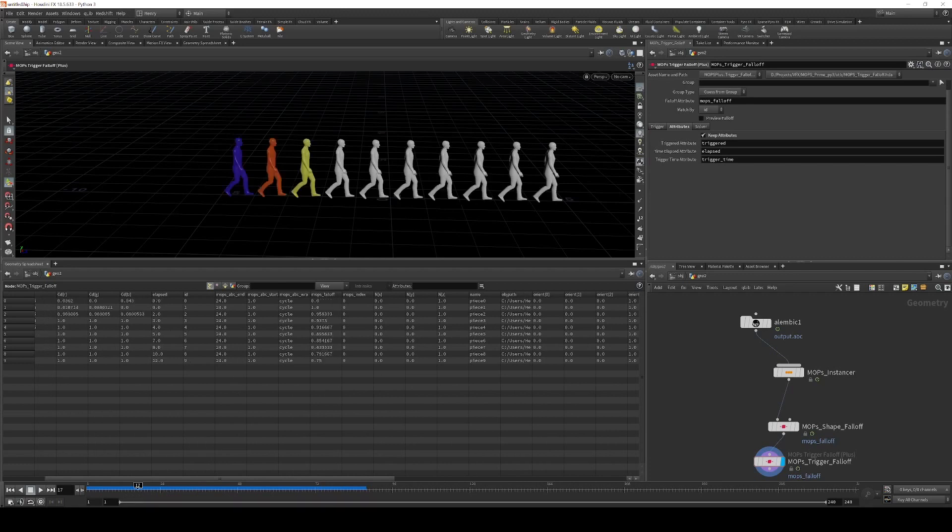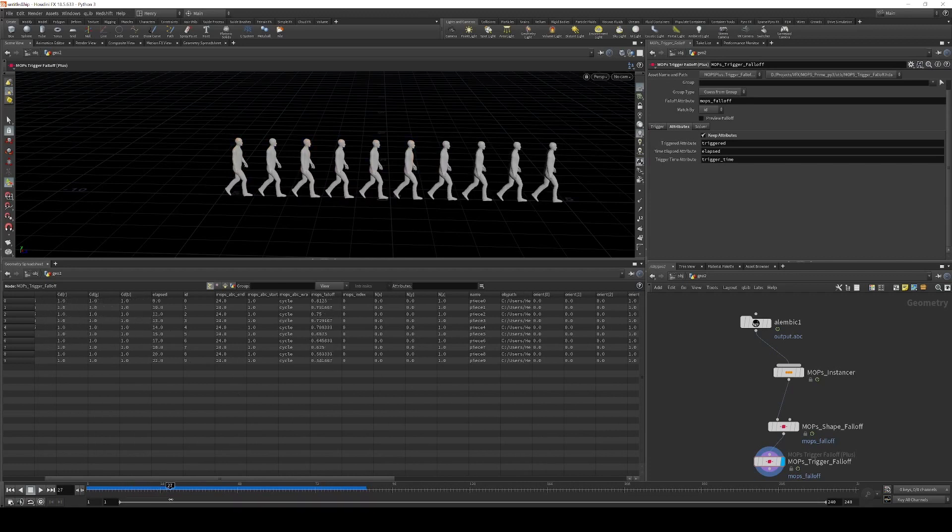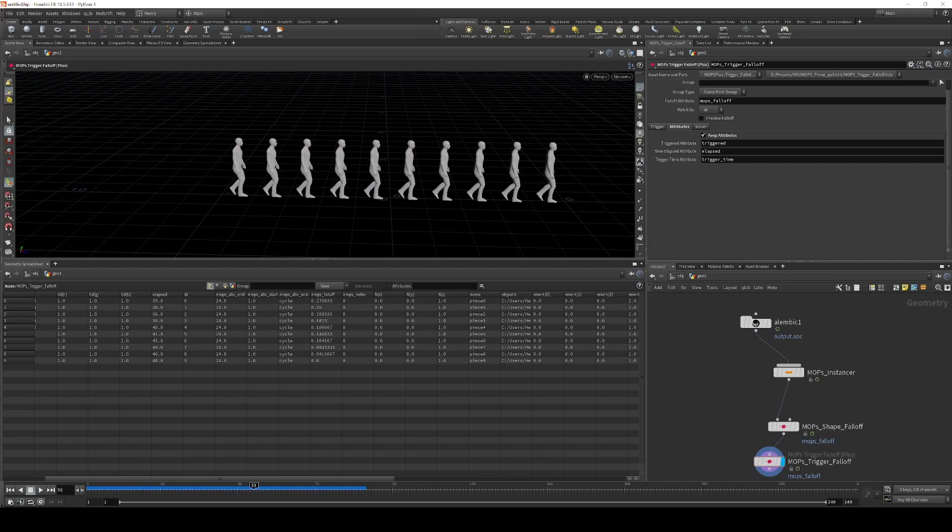As far as the actual falloff attribute, we don't care for this. Because the most important thing is the elapsed attribute, which is over here. And this is telling us how many frames have elapsed since we fired that trigger. And that's what we can use to drive the animation.